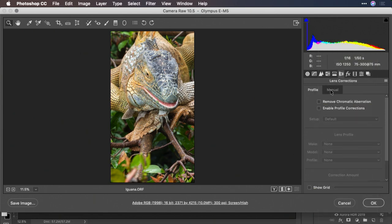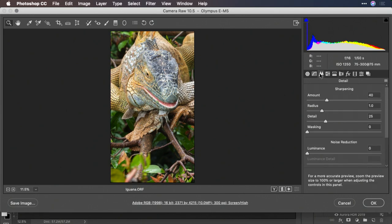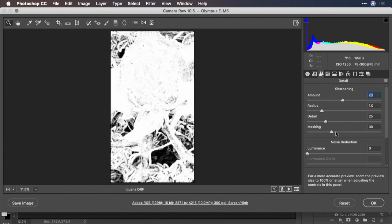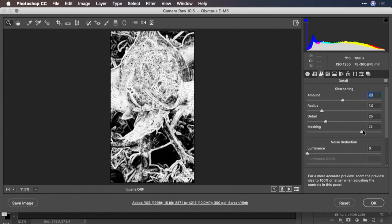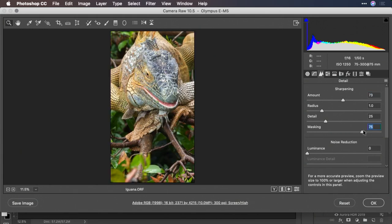Or perhaps you realize that you needed a little bit of additional sharpening. Let's adjust the sharpening here. Holding down the option or alt key to refine the mask. Click OK.